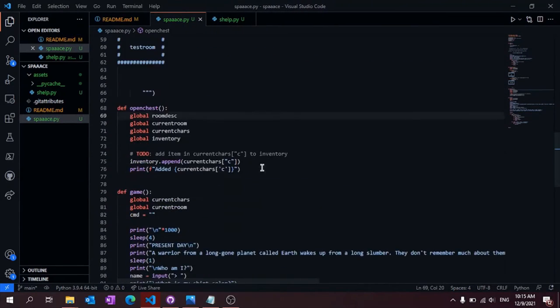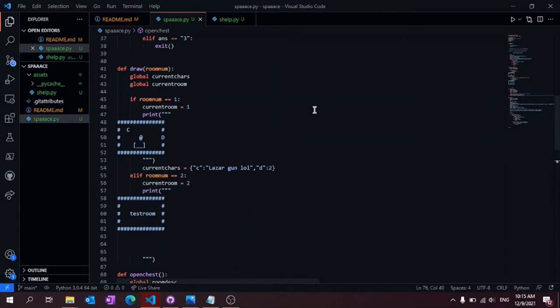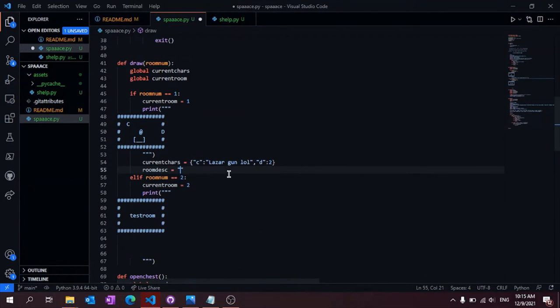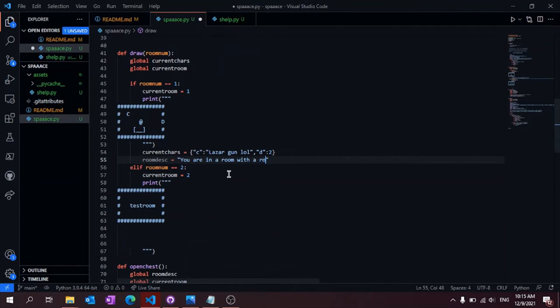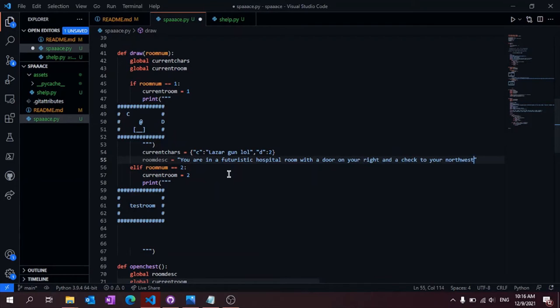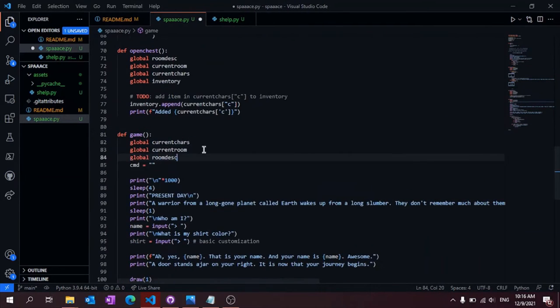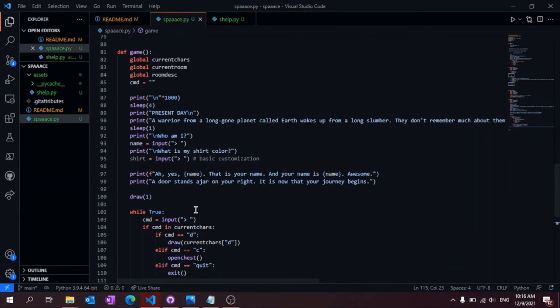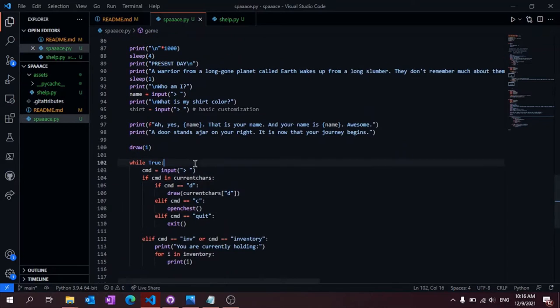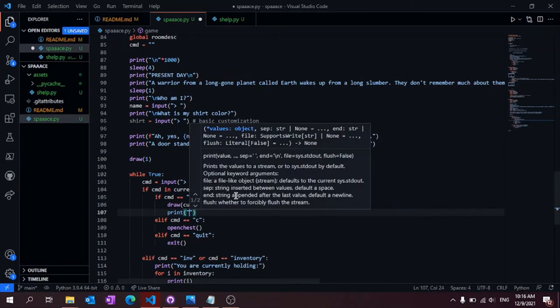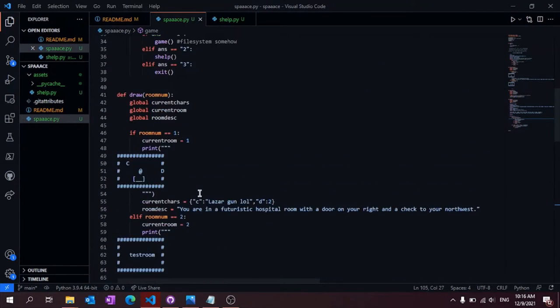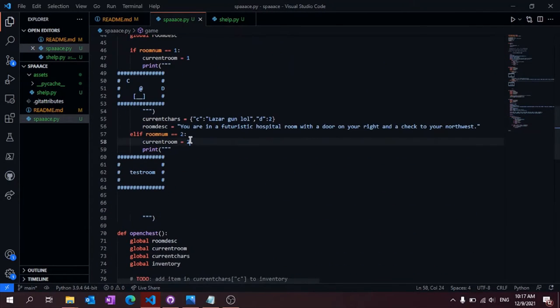I also added room descriptions, which print every time you press enter on the prompt and add some more rooms to help you learn how to play. As well as that, I added an information hologram, which just prints information to the screen.